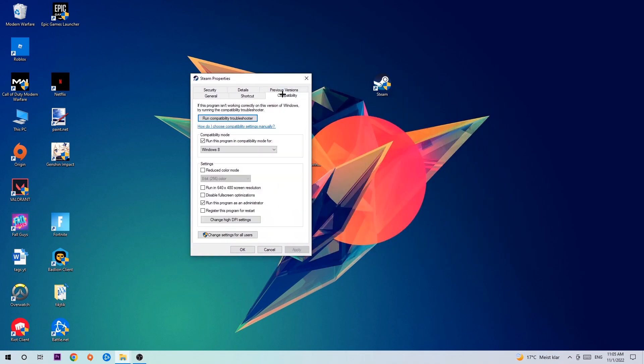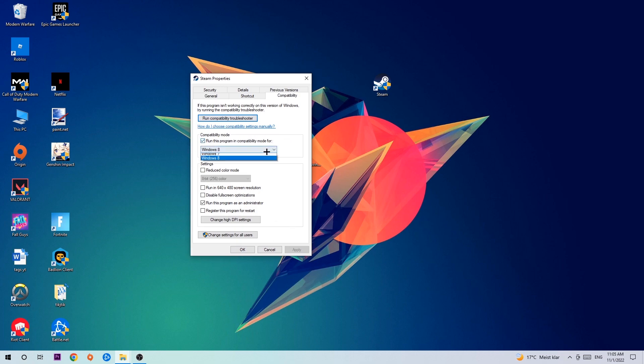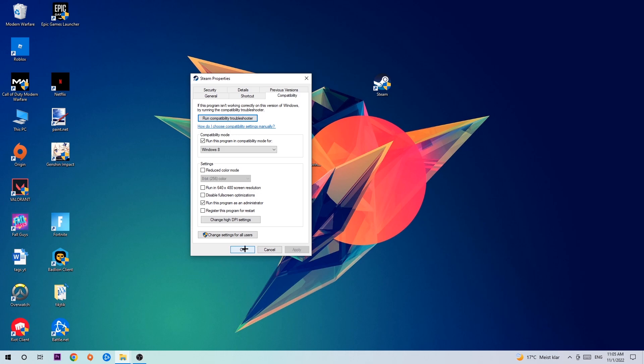Hit compatibility and simply copy my settings. Enable 'Run this program in compatibility mode for Windows 8', disable fullscreen optimizations, and enable 'Run this program as an administrator'. Hit apply and OK.